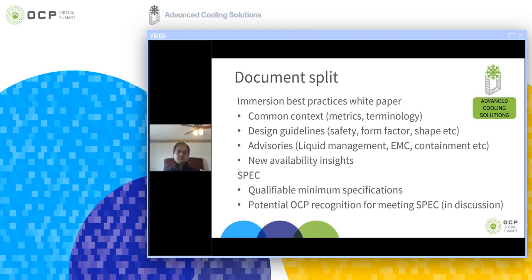Thank you, Jamil. The document split involves bringing common context elements like metrics and terminology, which are standardized across the immersion cooling spectrum, into the white paper together with design guidelines regarding safety, form factor, and shape. A lot of the advisories currently in the documents regarding liquid management, EMC statements, containment, and the new availability insights will all be combined into the white paper.